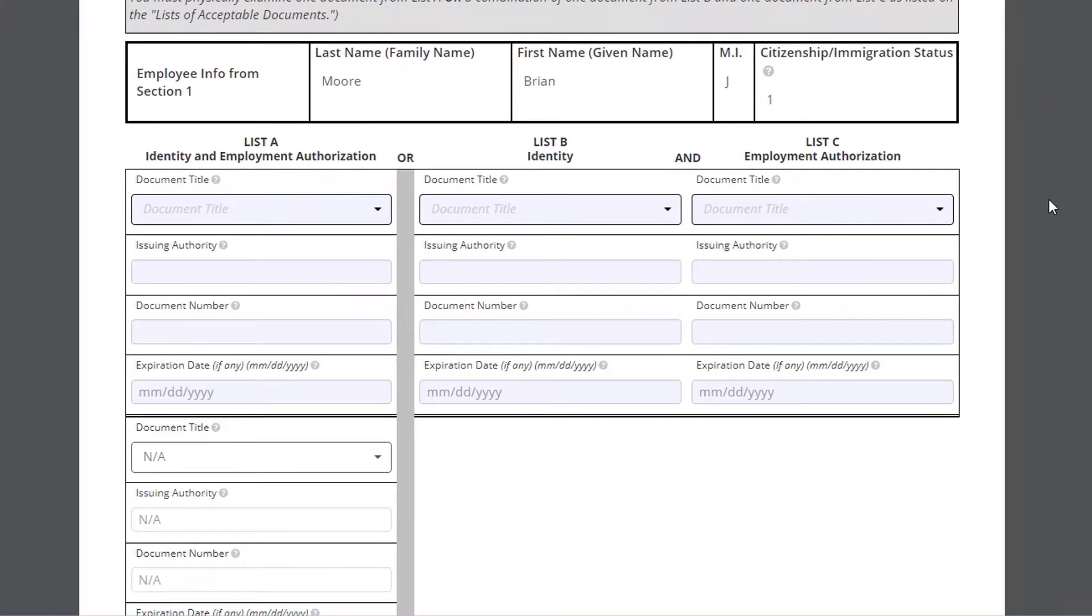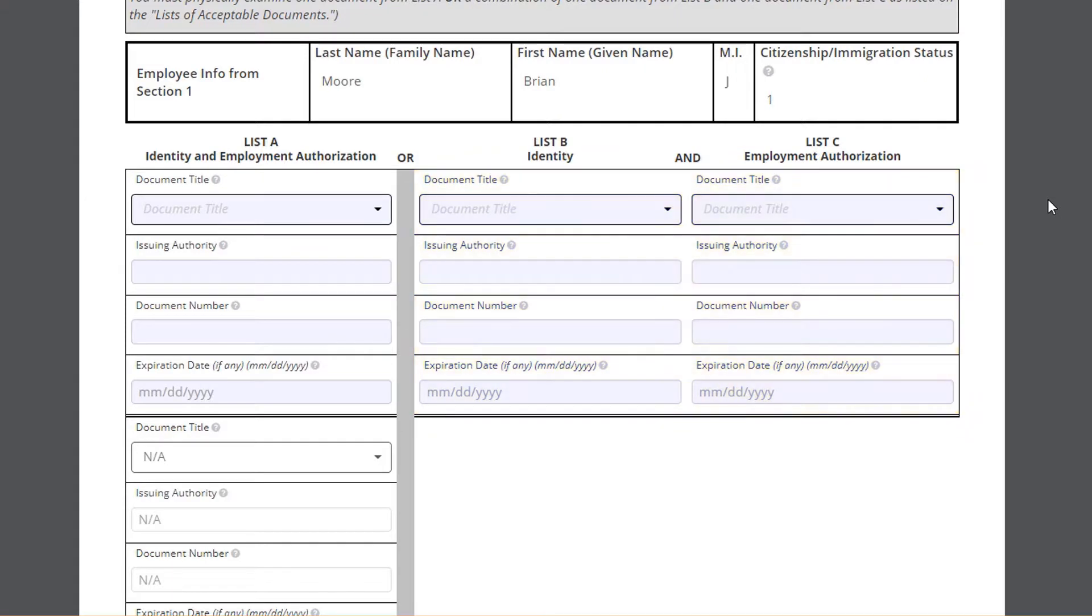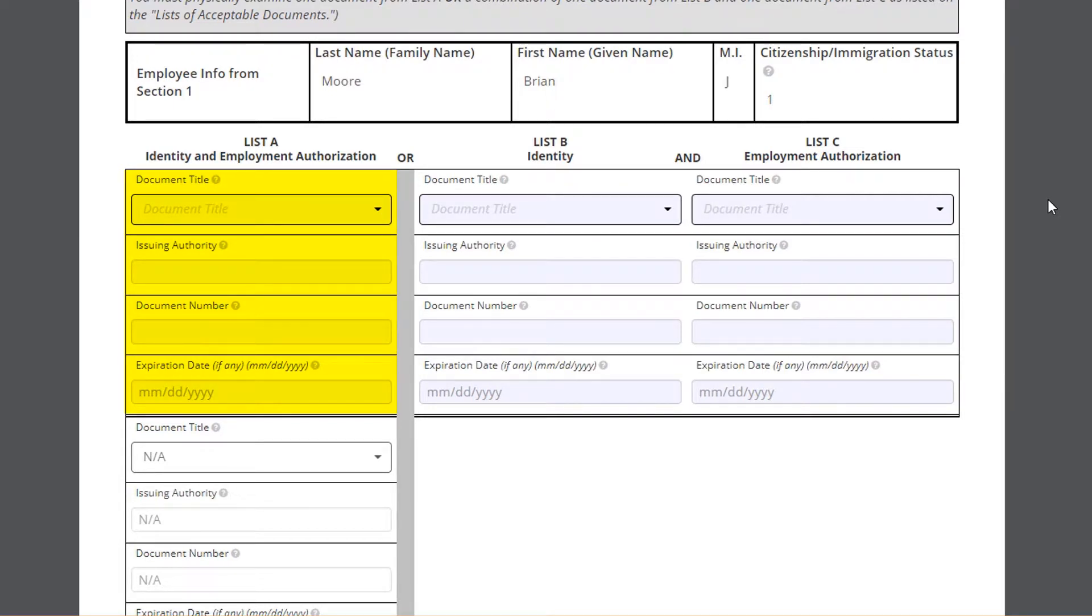The crew member will have either provided documentation from list A or documentation from both lists B and C. Please note, if the crew member is working in an e-verify state and turns in physical documentation from list A, there will be an additional step to upload the provided documentation.